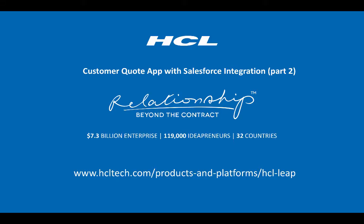For a detailed overview of how the Salesforce integration works with HCL Leap, go to part two of this video. For more information on HCL Leap, visit hcltech.com/products-and-platforms/HCL-Leap. Thank you.